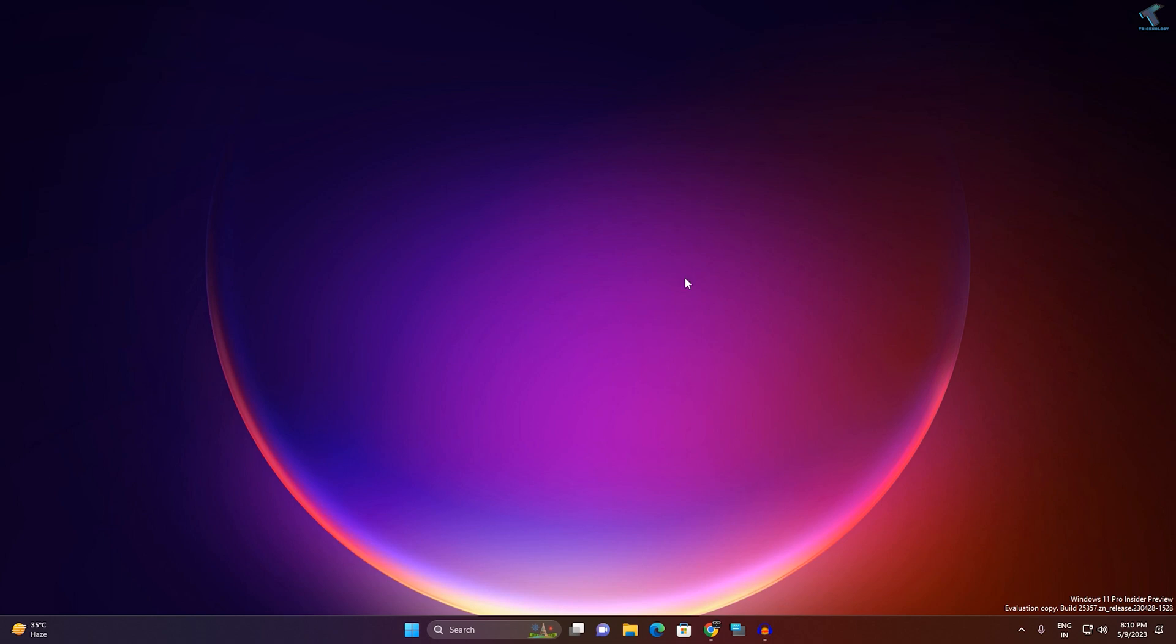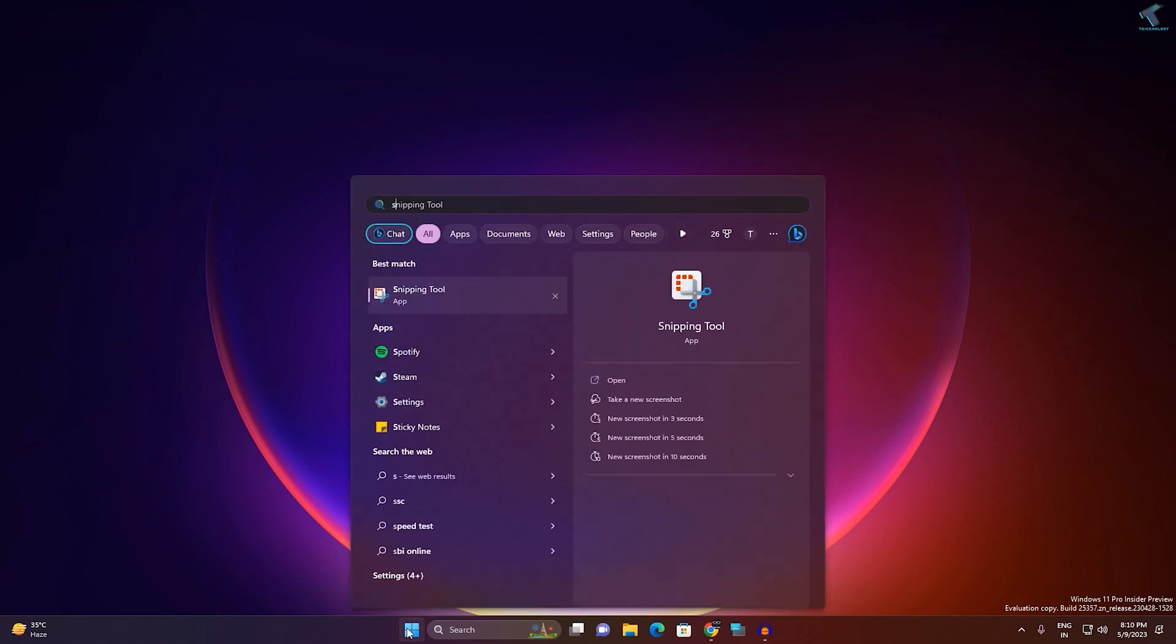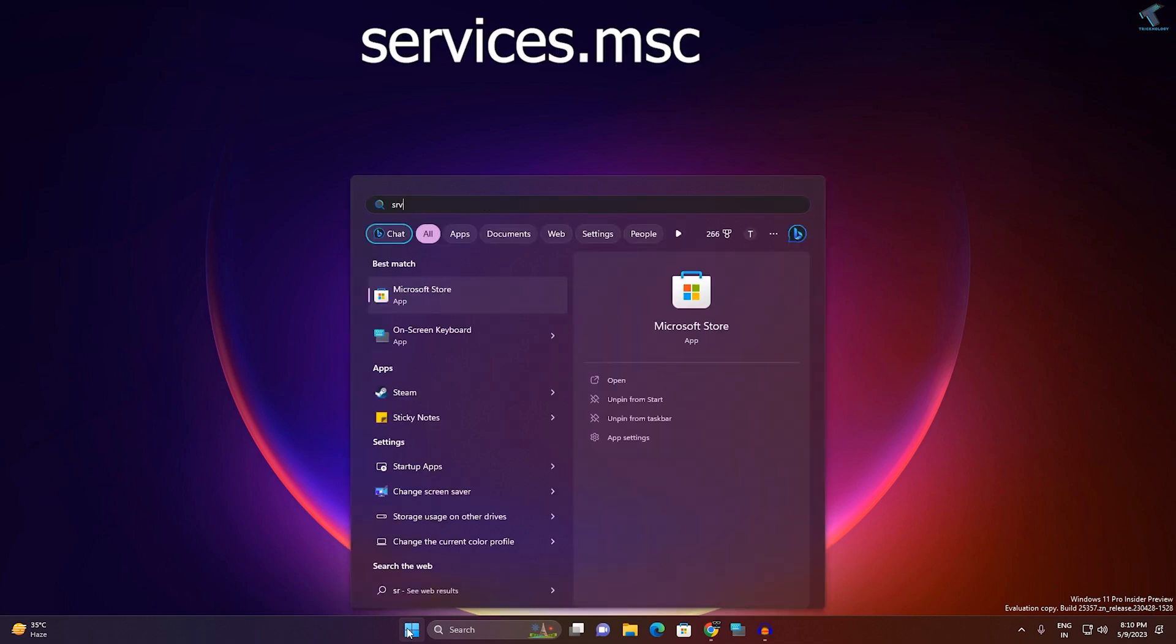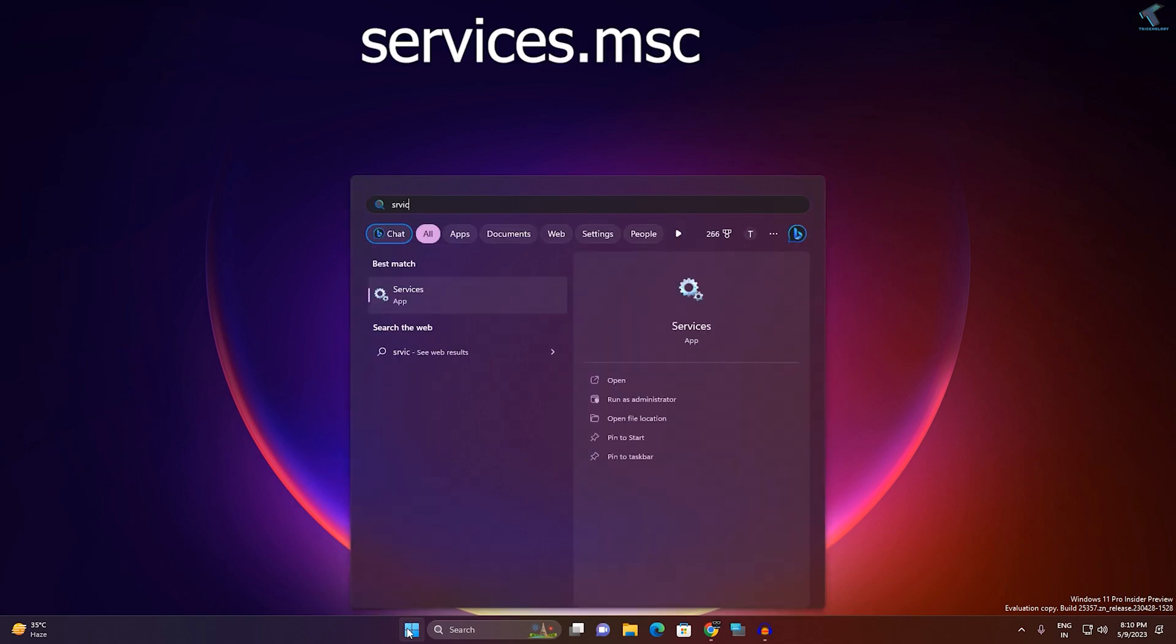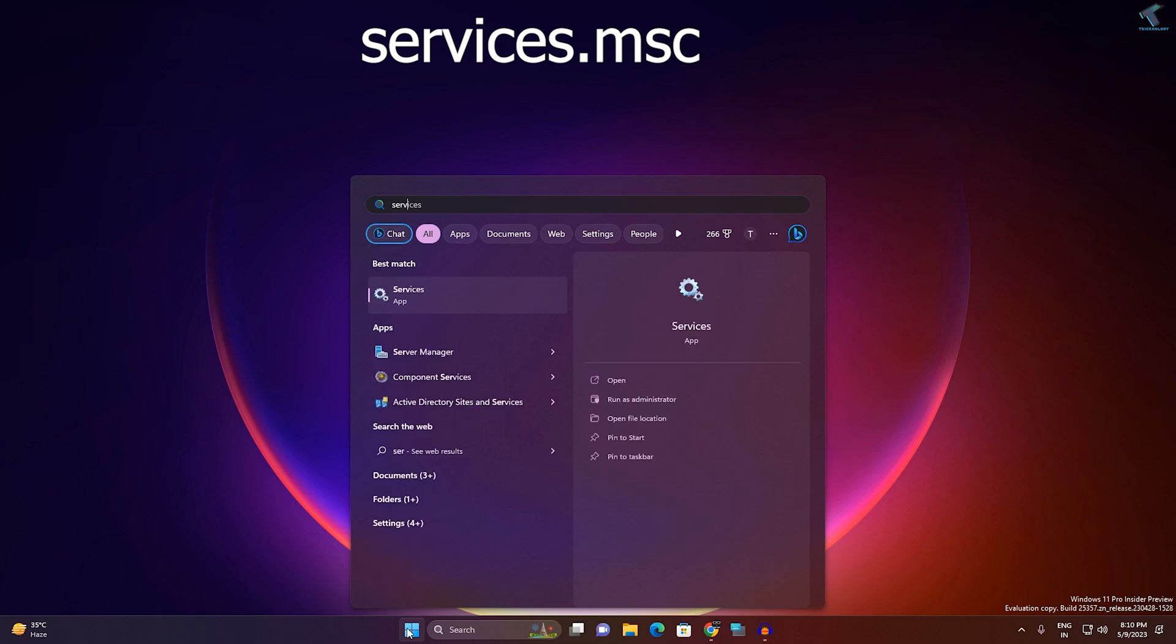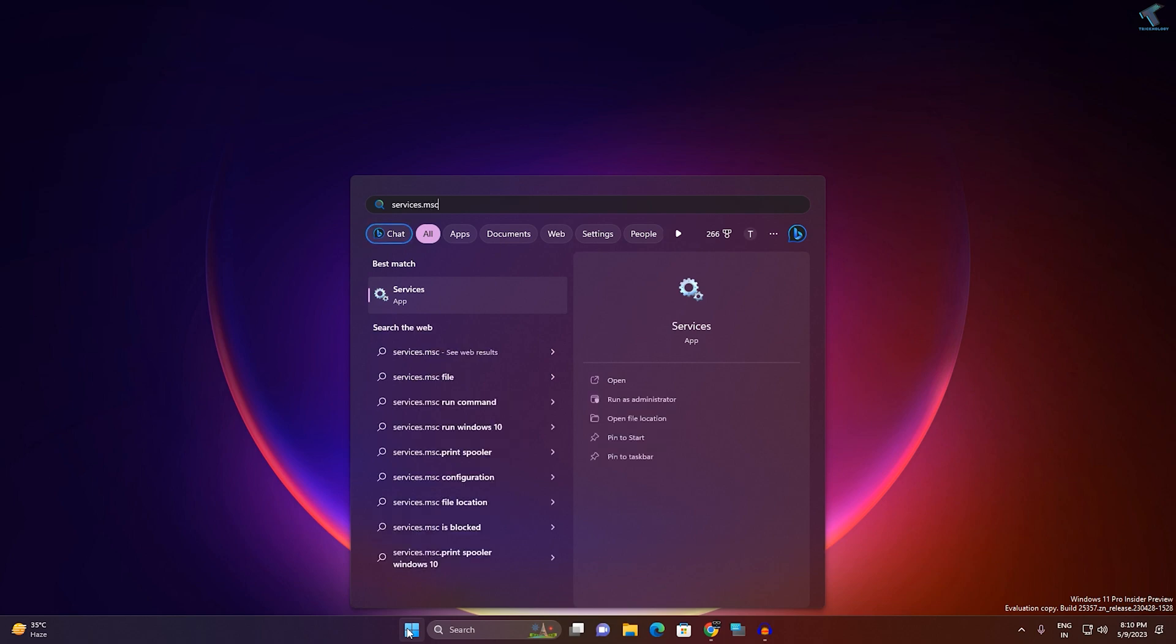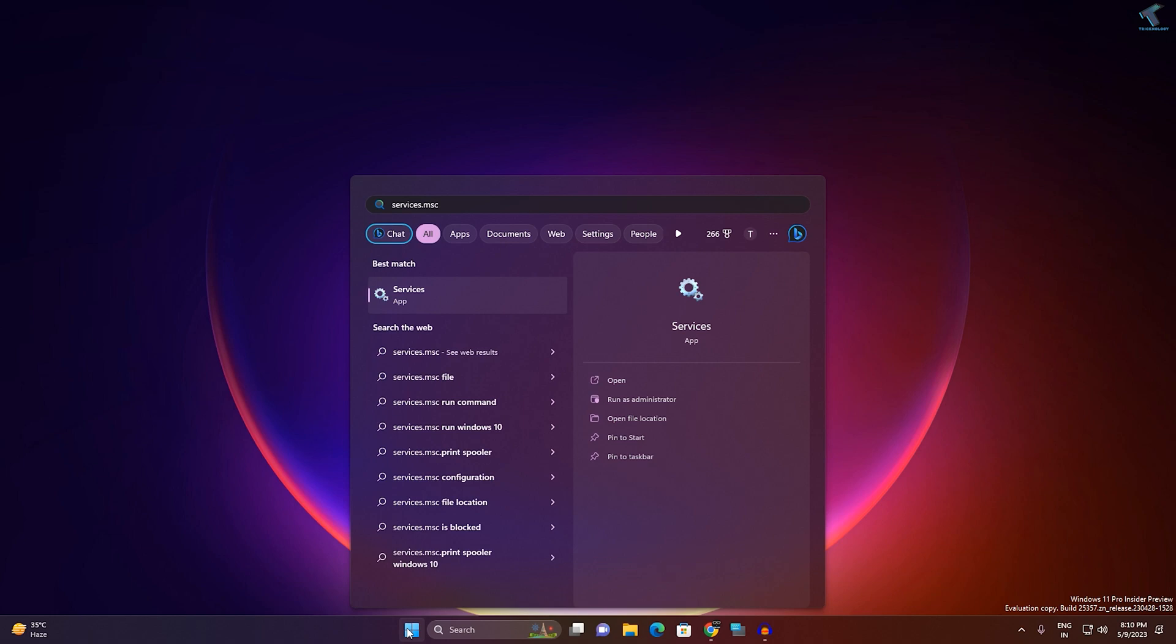Firstly, what you have to do is go to your Start or Search and type services.msc. After that, press Enter from your keyboard or you can click on the Services app.